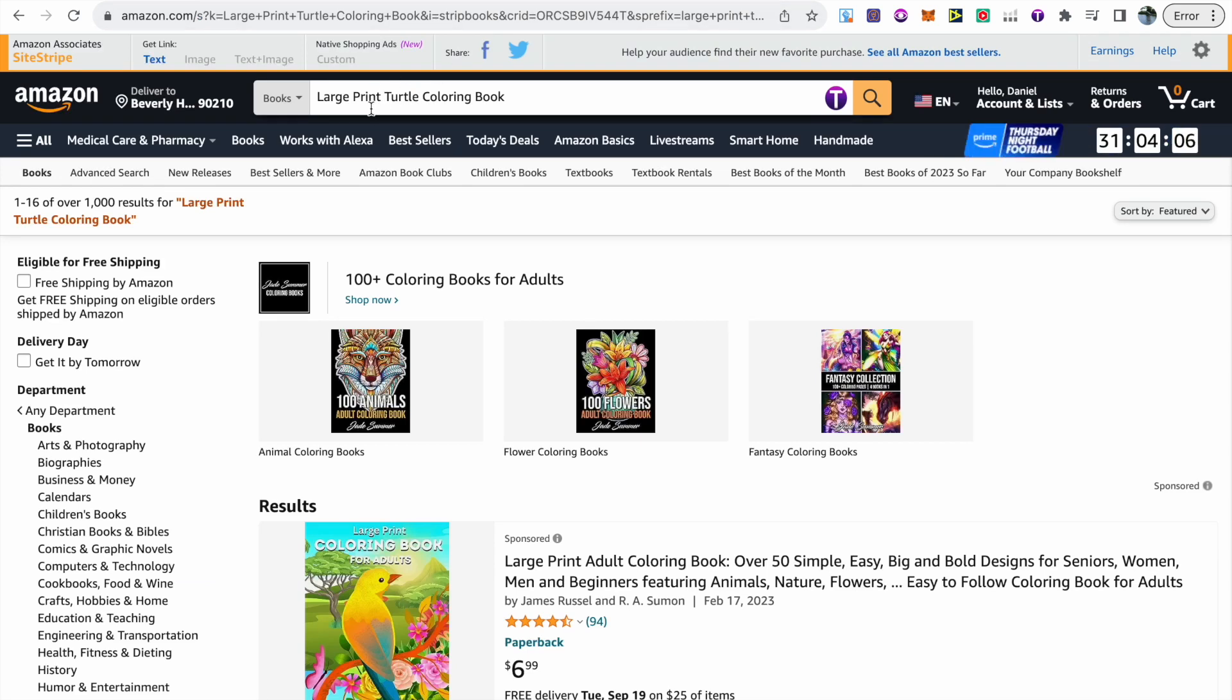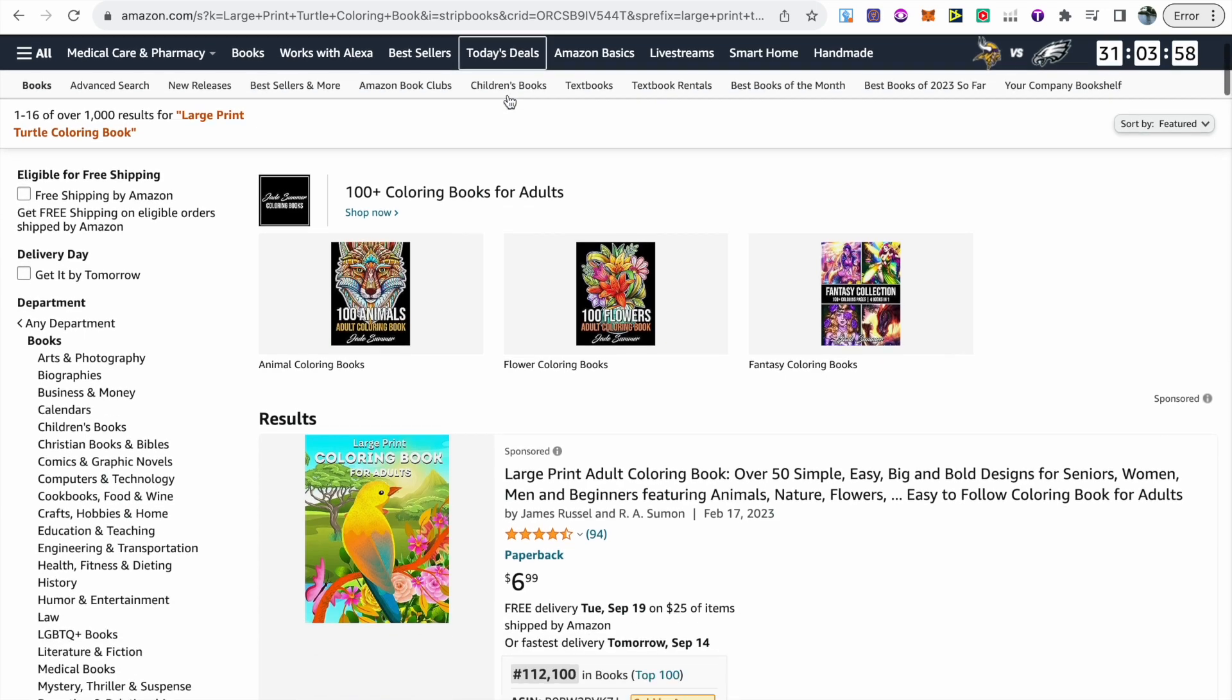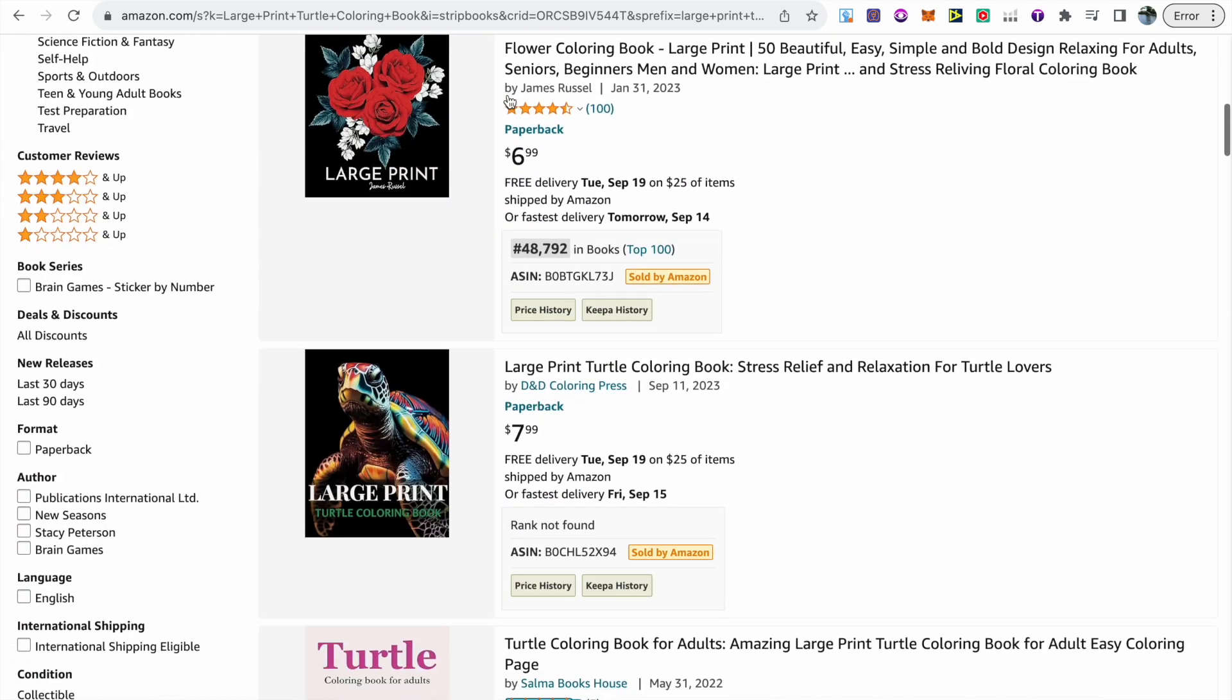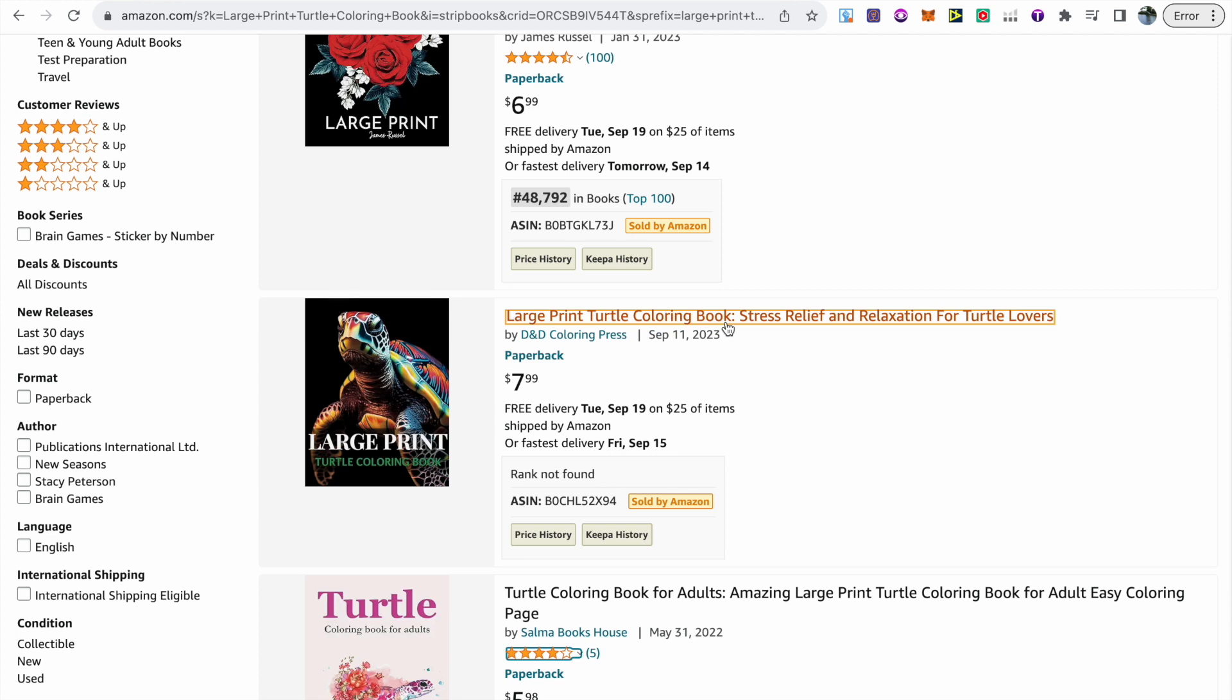We can see that the keyword that I wanted to rank for is large print turtle coloring book, which I've included in my title. If we scroll down on the first page, you can see that my book is actually the first book listed there under the two advertised books. This is a book that was created and uploaded on the 11th and it's already got a fantastic positioning on the first page, so these new AI guidelines definitely won't have any effect on your books ranking.